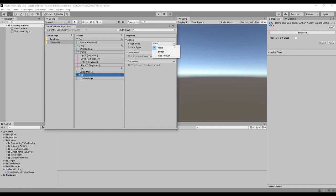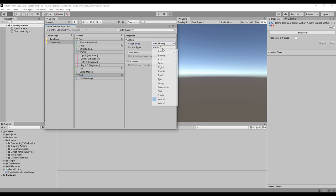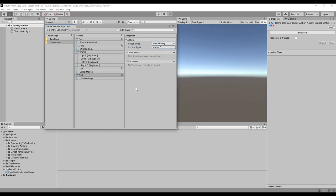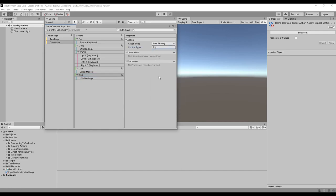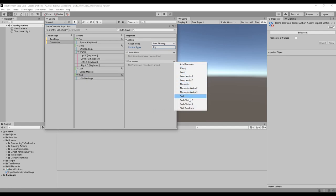The pass-through action type is just like the value type, but it skips over the disambiguation process, so any change to any bound control will trigger the action and provide the value of whichever control was changed. In the properties panel, we can also see the interactions and the processors. I'll talk about the interactions later. Processors just perform various operations on the input value before passing it on to your code.